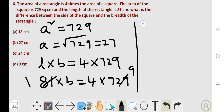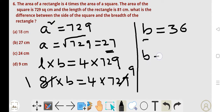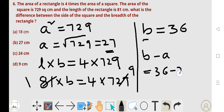Now the breadth of the rectangle equals 4 times 729 divided by 81. Since 81 times 9 is 729, we get breadth equals 4 times 9, which is 36. So the breadth of the rectangle is 36. The difference between the breadth of the rectangle and the side of the square is 36 minus 27, which equals 9. Option D is the correct answer.